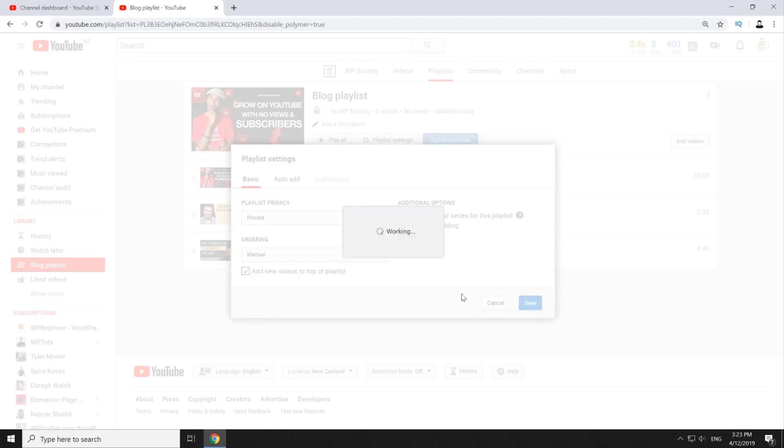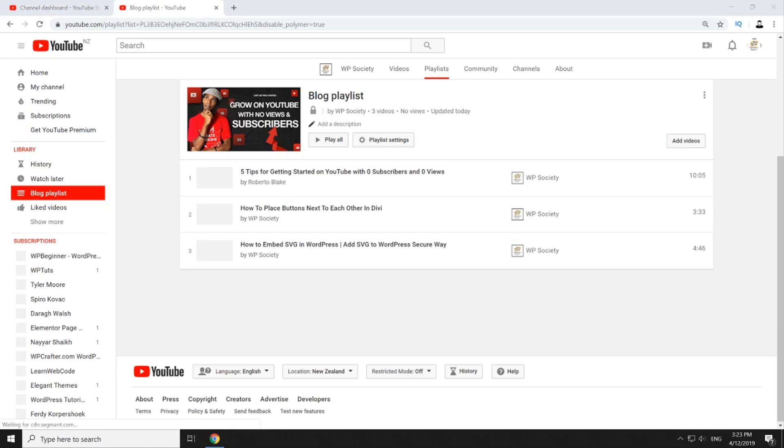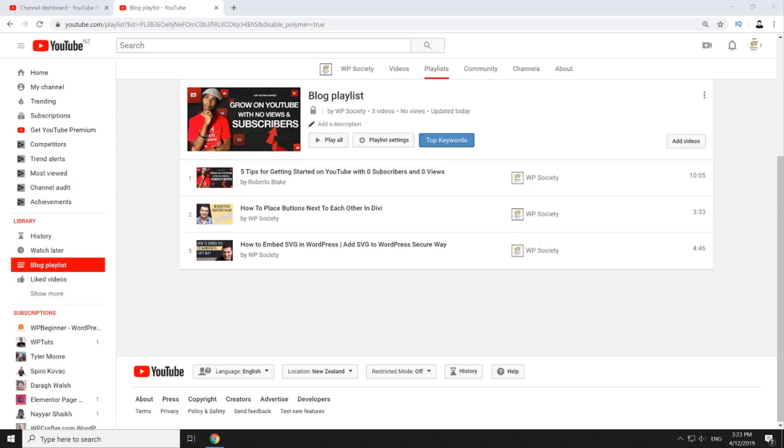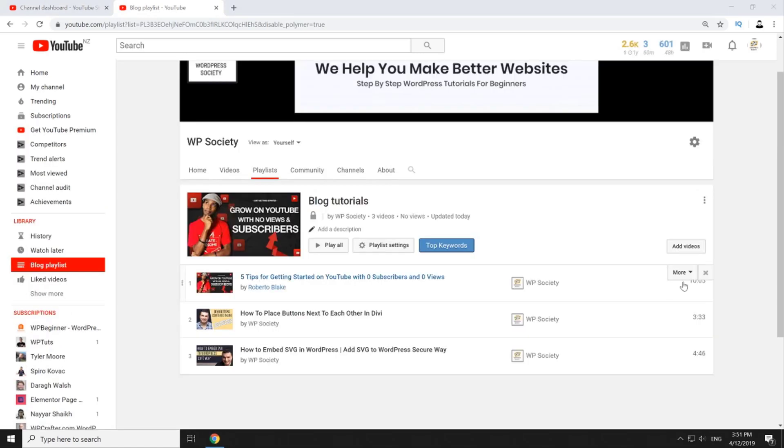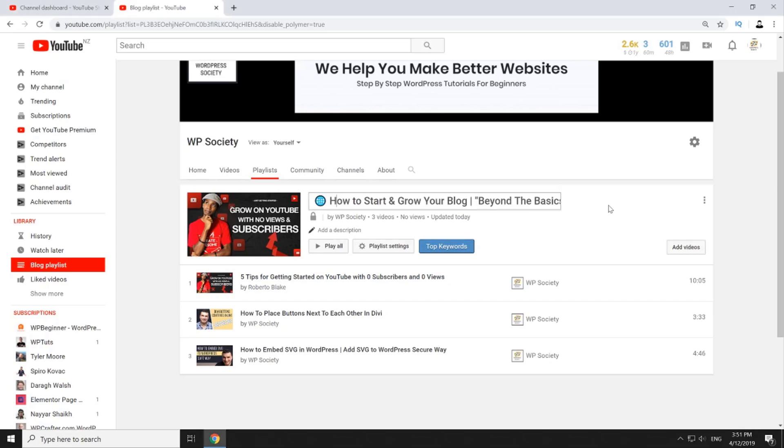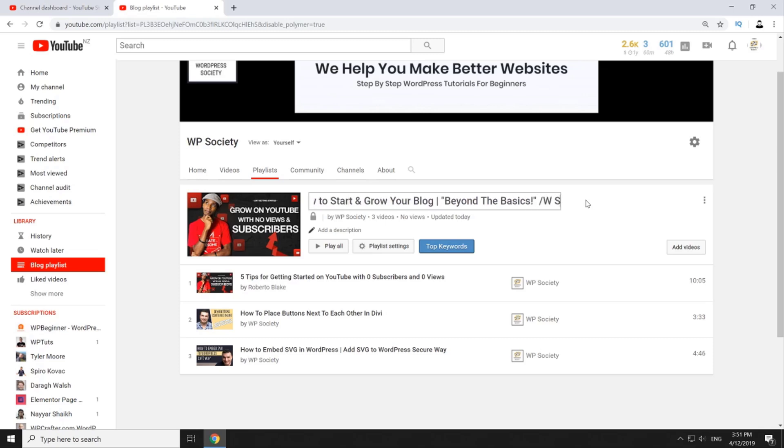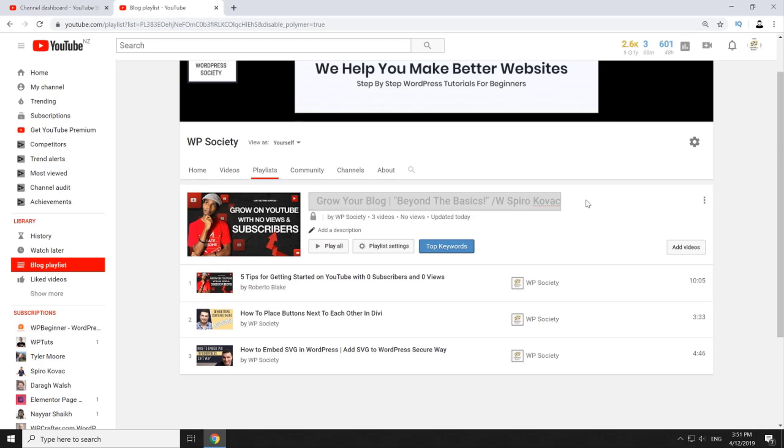Now it's time for the final step in the process of creating a great playlist: writing an appealing title and keyword rich description. First let's edit your playlist title. Blog tutorial sounds too boring so you might want to edit it and make it more interesting, something like how to start and grow your blog beyond the basics by Spiro Kovac. And that now looks much better.